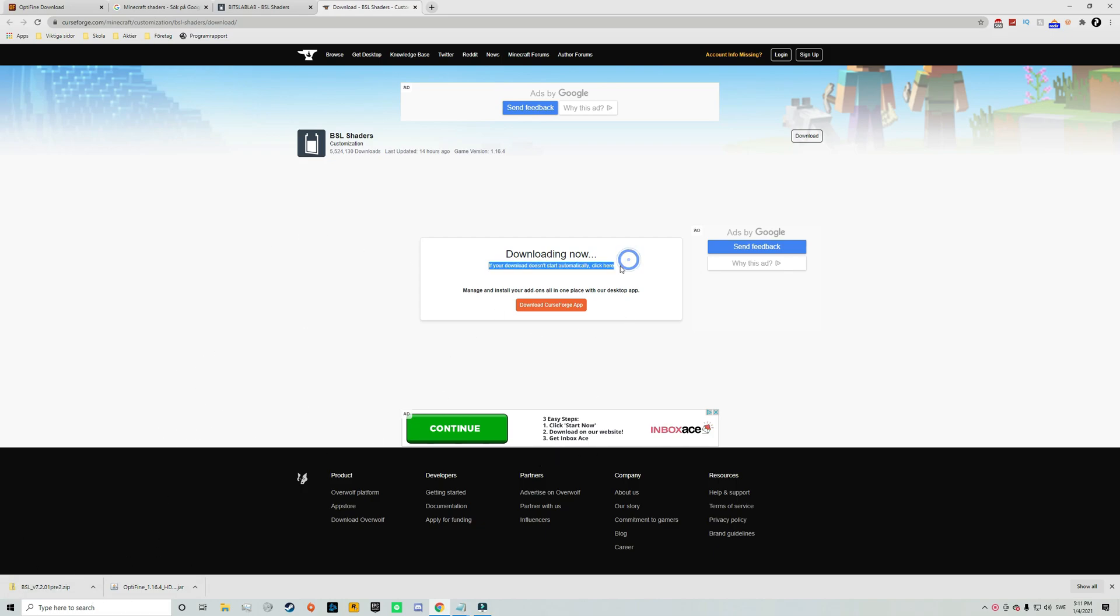But if the download doesn't start automatically you just need to click here and then the download will start again. And whatever you do do not click on anything else on this page because everything else is basically an ad.